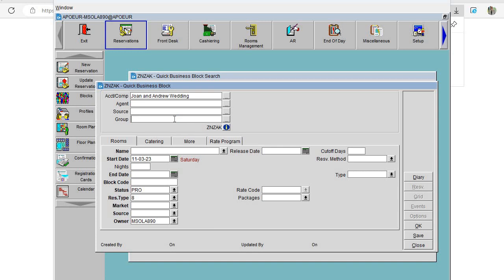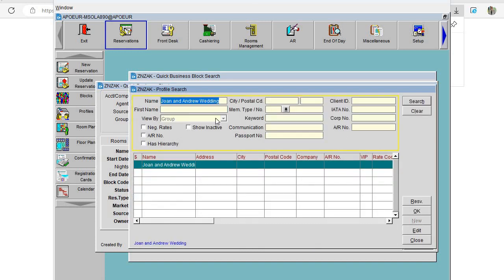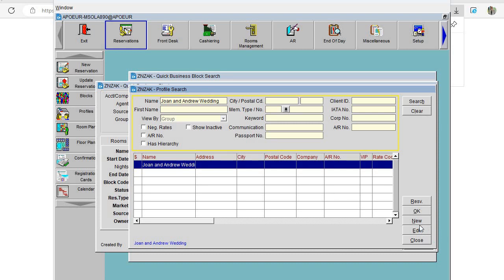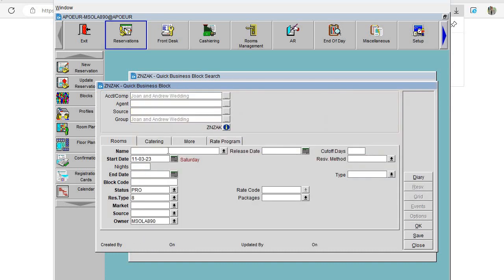In the Group field I'll add the same name — Joan and Andrew Wedding — and on the Name field I'll also add the same and click OK. If the name wasn't already there from a previous attempt, you'd just click New and create the name as a new entry. Then click OK again.